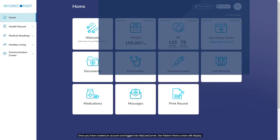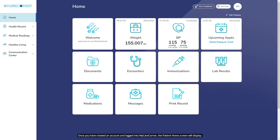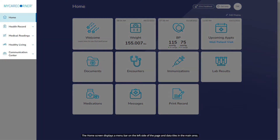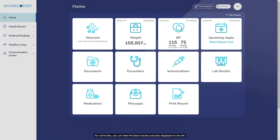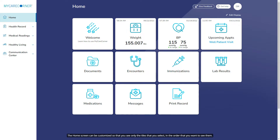Once you have created an account and logged into MyCareCorner, the patient home screen will display. The home screen displays a menu bar to the left side of the page and data tiles in the main area. For some tiles, you can view the latest results and data displayed on the tile. Selecting a tile will allow you to view the page that contains all the data for that category.